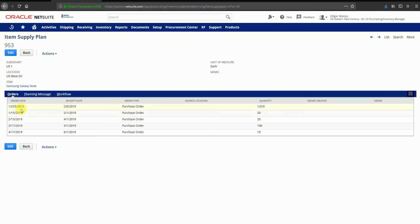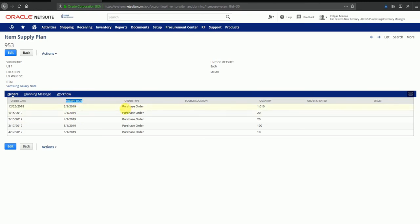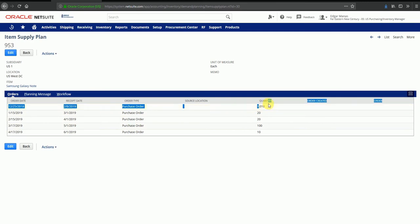You can see the order dates. System also shows you the receipt dates. These receipt dates are based on the lead time that you've set up for this item. The type of order that you are predicting as part of the supply plan, and we are also seeing the quantities. How these quantities are being calculated, we can see in a moment.